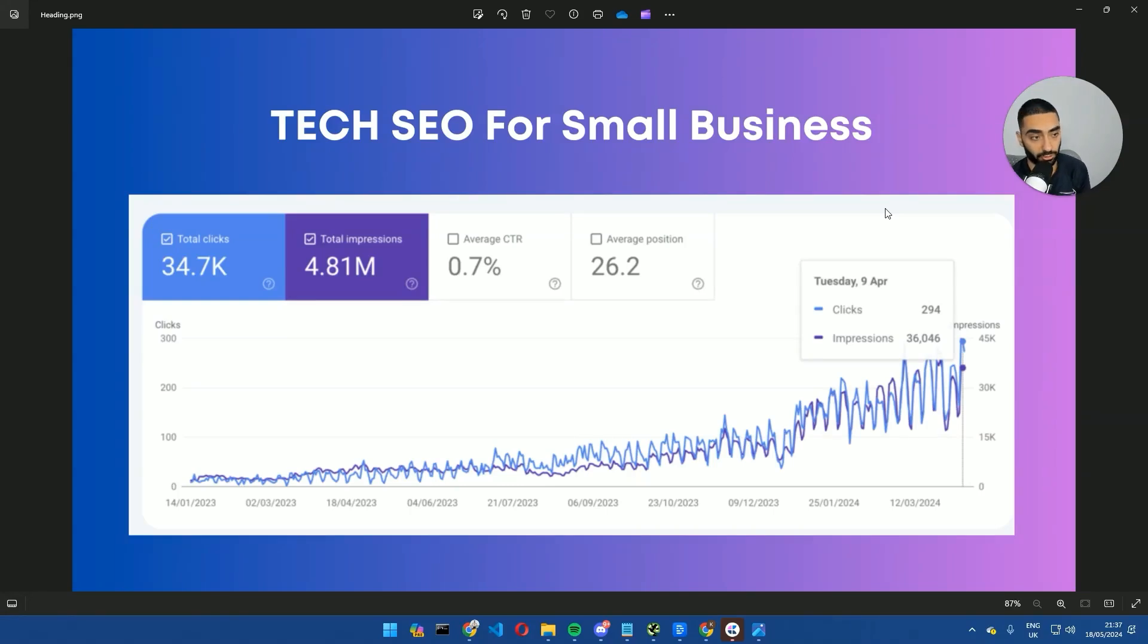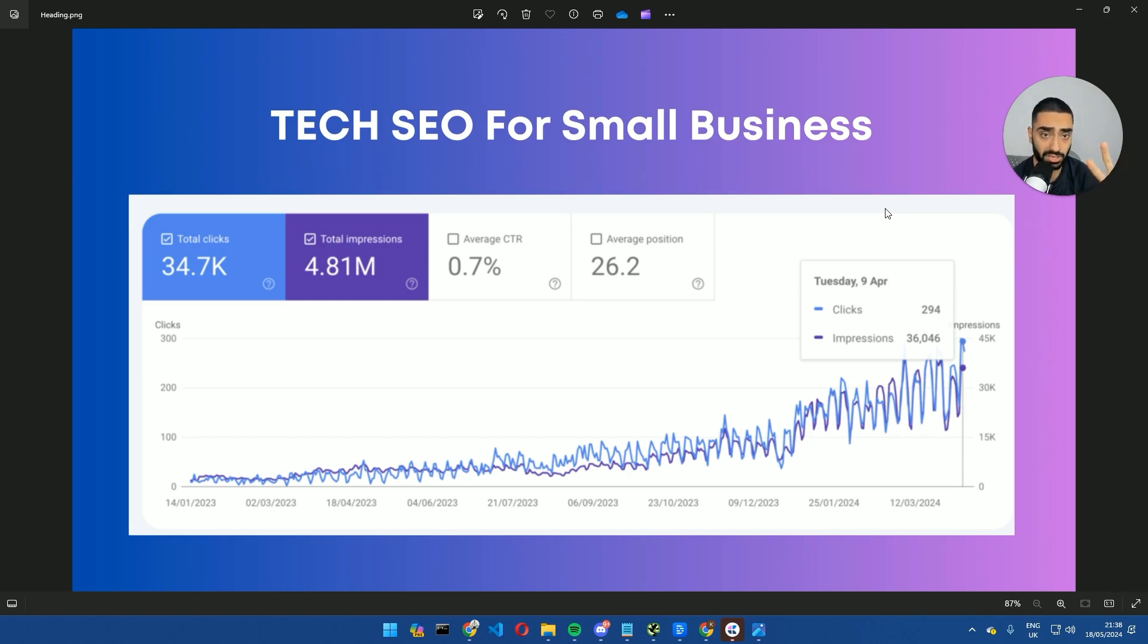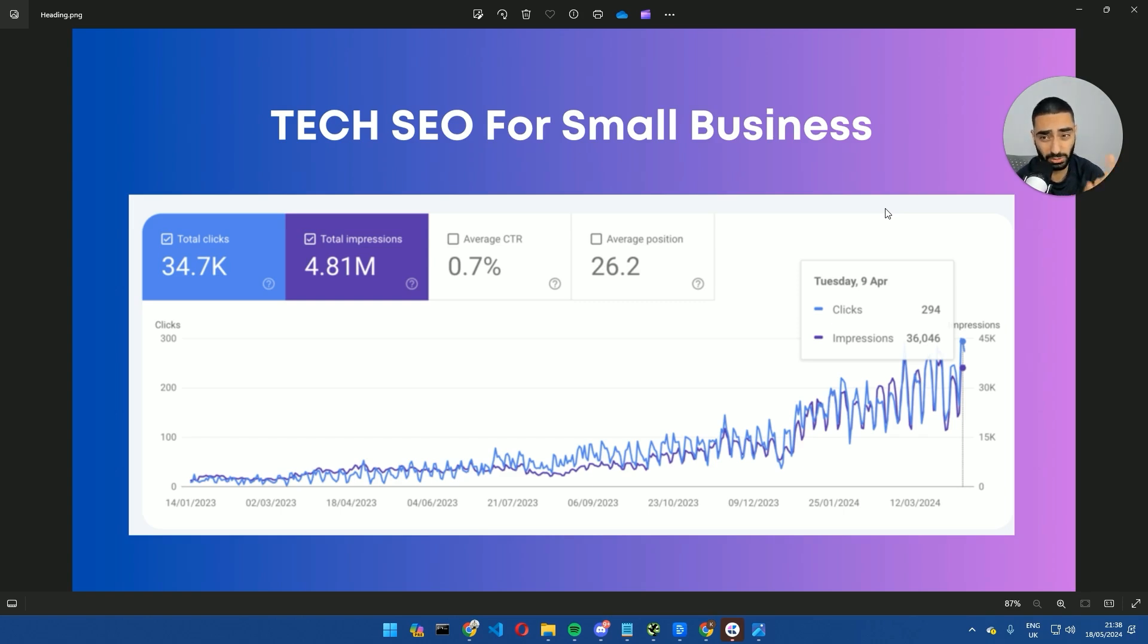Welcome back to another YouTube video and as requested I am doing a technical SEO video on actually how to conduct a technical SEO audit on your website. You will need two tools for this if you're following along. You're going to need Screaming Frog and you also need Google Sheets as well. Screaming Frog you can also get the free version as well.